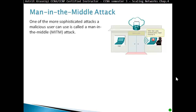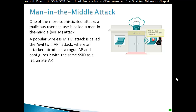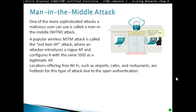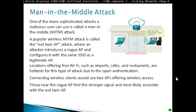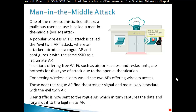Man-in-the-middle attack: one of the more sophisticated attacks a malicious user can use is called the man-in-the-middle attack. A popular wireless MITM attack is called the Evil Twin Access Point attack, where an attacker introduces a rogue access point configured with the same SSID as a legitimate access point. Locations offering free Wi-Fi such as airports, cafes, and restaurants are a hotbed for this type of attack due to open authentication. Wireless clients will see two access points with the same name; those near the rogue access point find a stronger signal and likely associate with the evil twin. User traffic is then sent to the rogue access point, which captures the data and forwards it to the legitimate access point, so users don't even know an attack is happening.